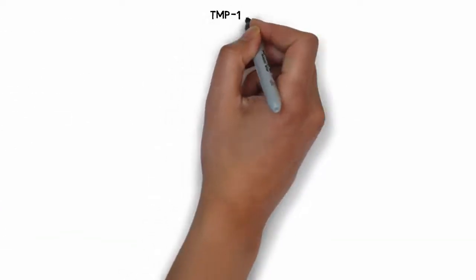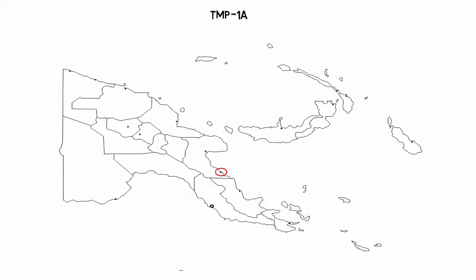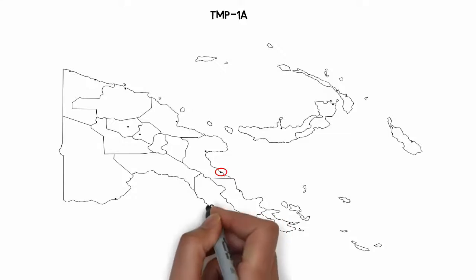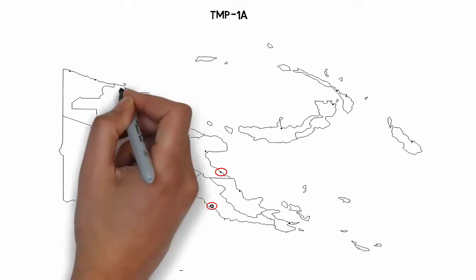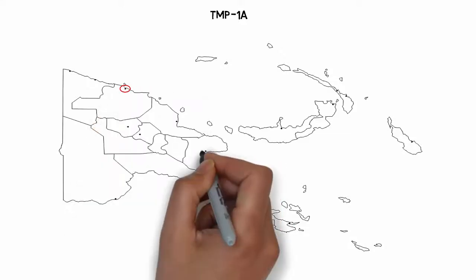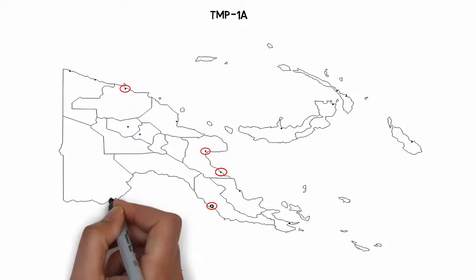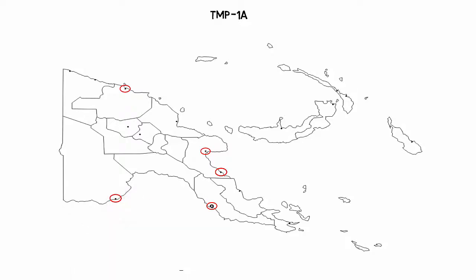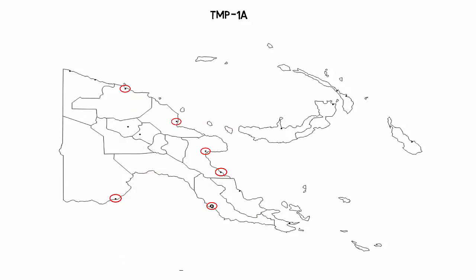If you already hold tenements in Papua New Guinea, you will need to additionally complete the addendum TMP-1A, a list of the tenements that you believe that you have rights to. This is a data validation to identify and resolve any discrepancies.